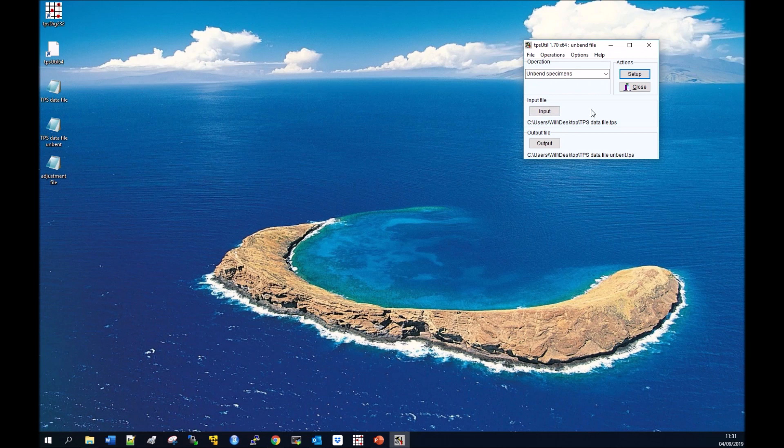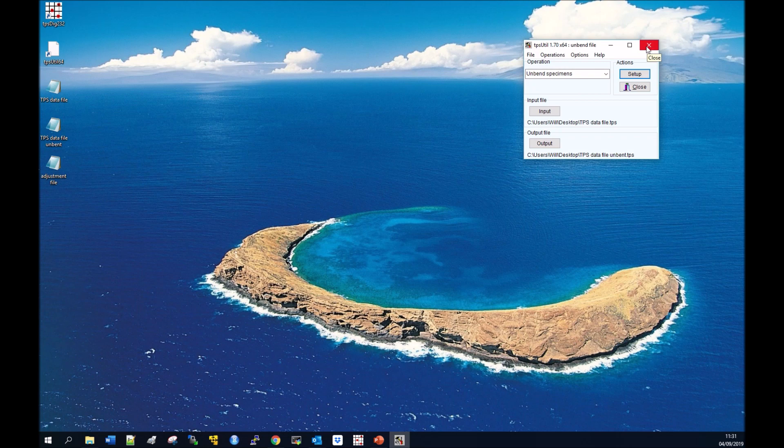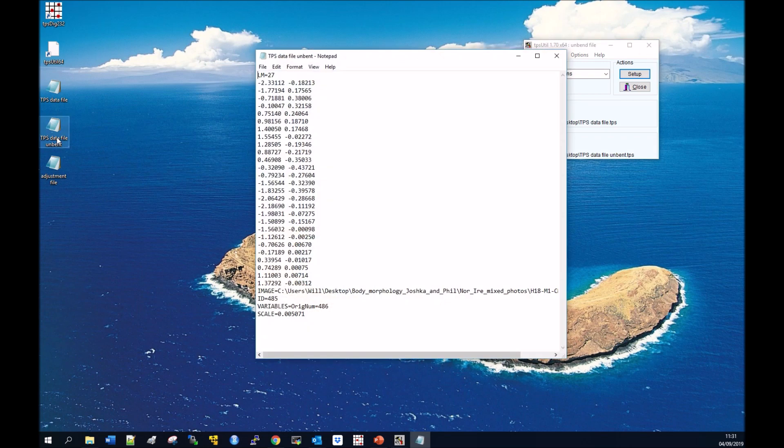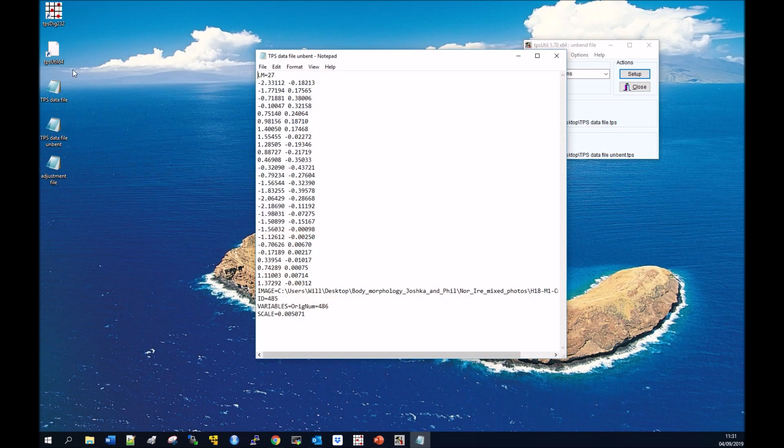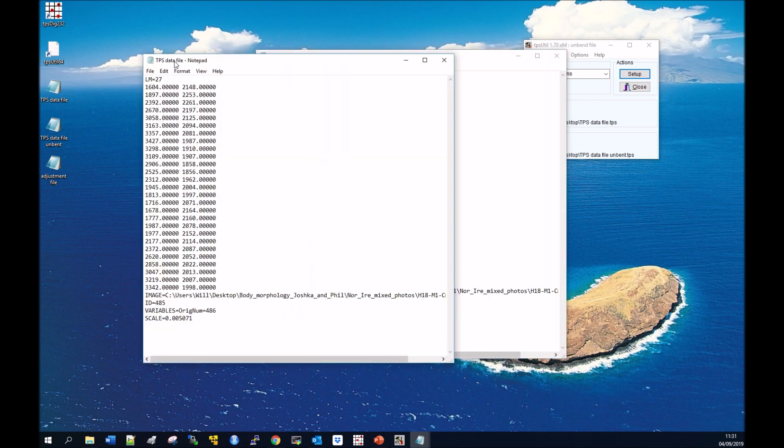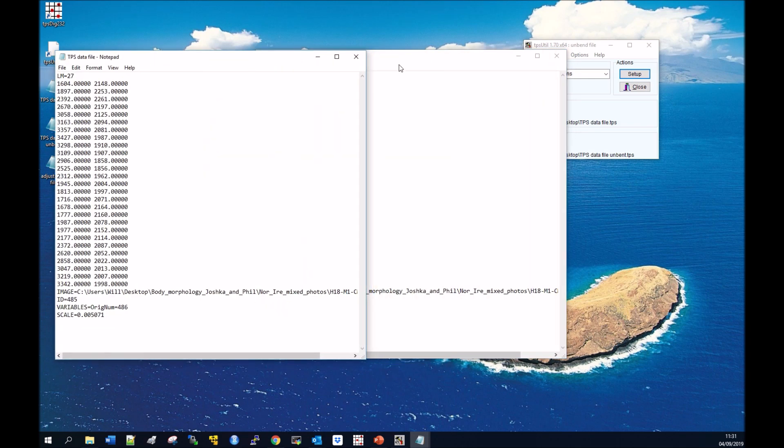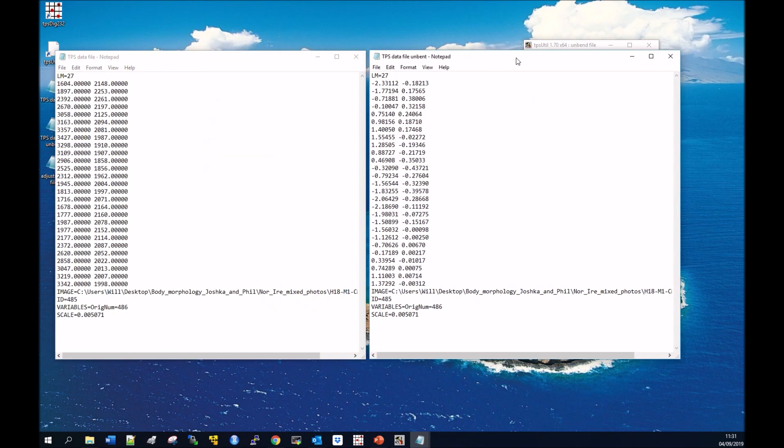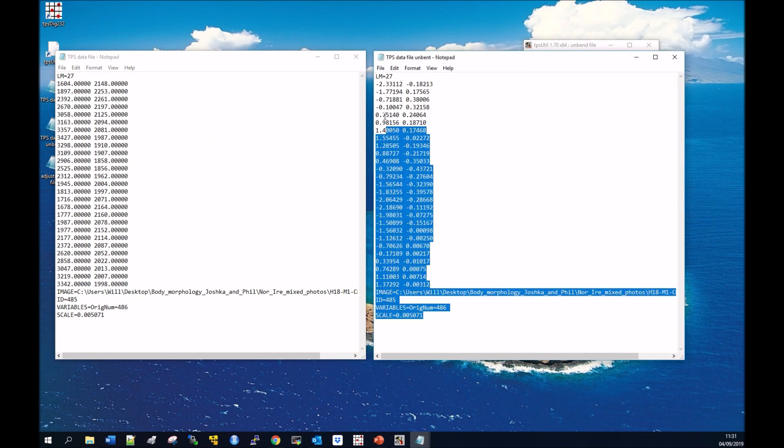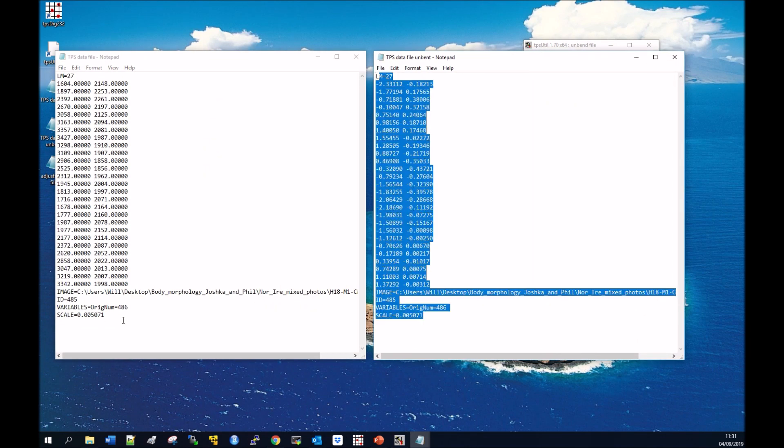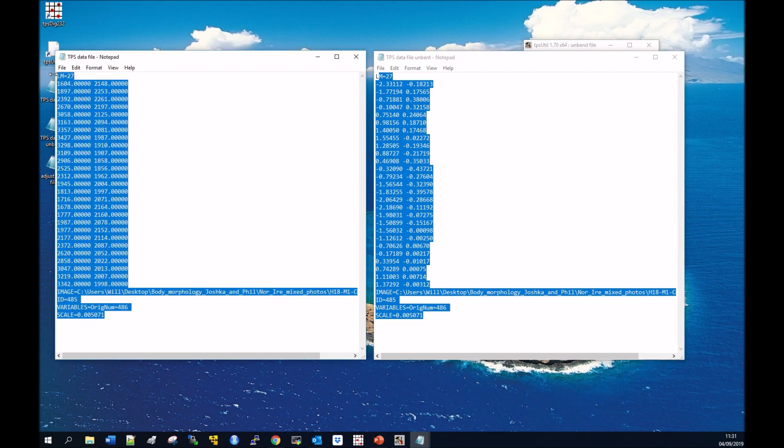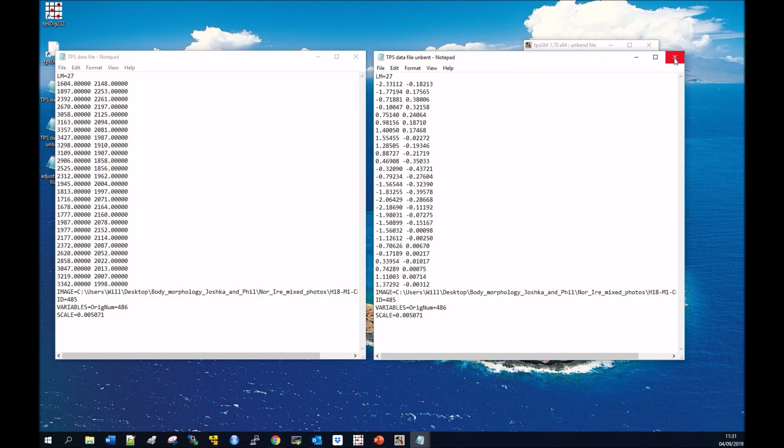You can close that. I get an error message but we can see that the unbending file is different from our TPS data file and the process of unbending has worked in TPS Utility. We've got our normal file on the left and the unbend one on the right.